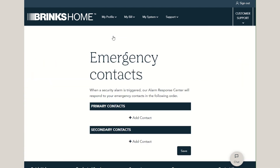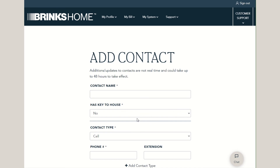Here, you can view your current emergency contacts, make any necessary changes, remove contacts, or add new contacts. Simply complete the fields, then press Save to complete the process.